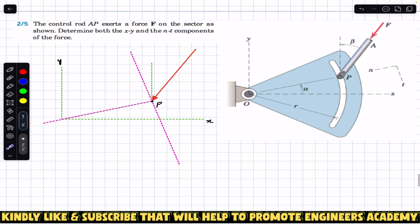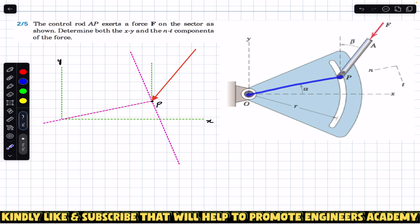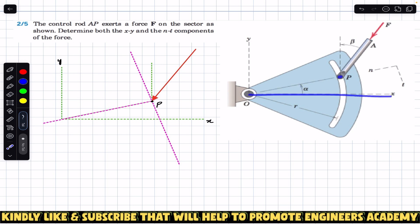We are given that this is a sector of a circle, and the force is applied on this sector through rod AP. That force has a magnitude of F, acting through rod AP and applying a force at point P. This force is making angle beta with the vertical, and the location of point P is described with the help of angle alpha — point P is at a distance of alpha from the positive x-axis.